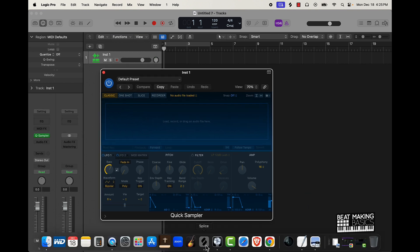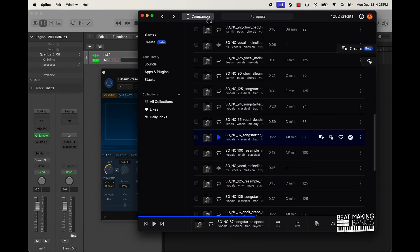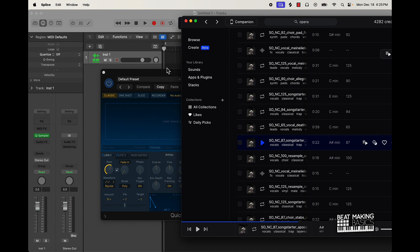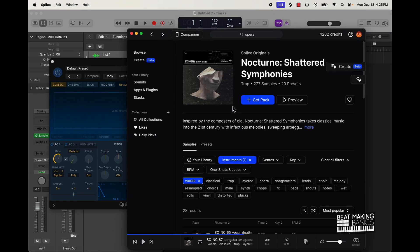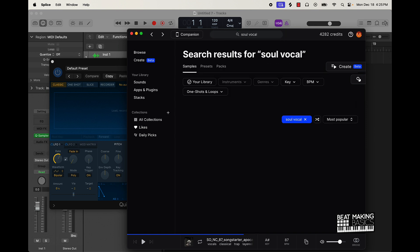I'm going to come over here to Slice and look up some type of vocals and go from there. I don't necessarily want opera like I was looking at before — probably like some type of soul vocal.